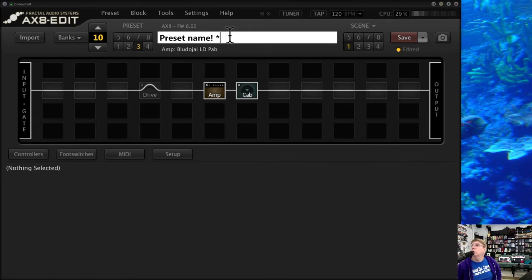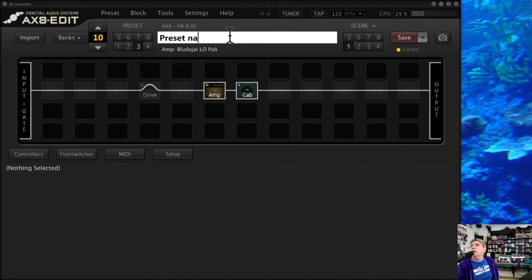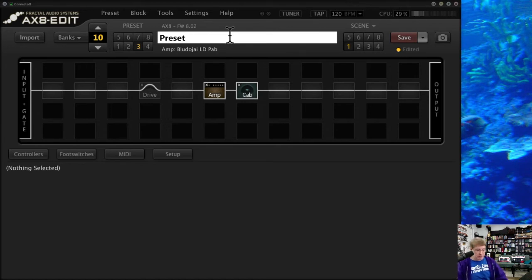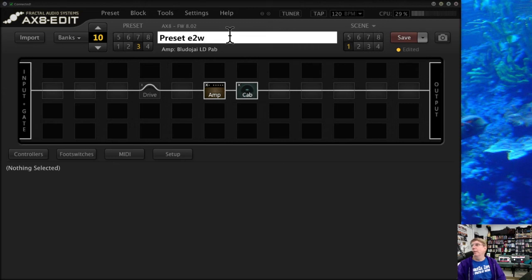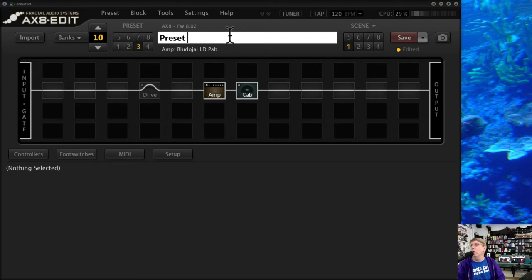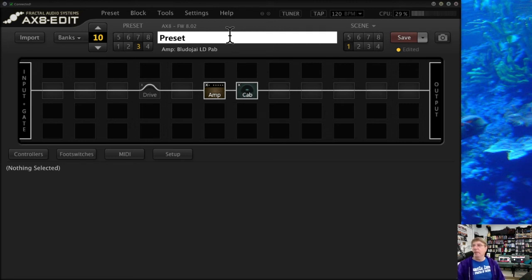So you want to pay attention to that and try and keep your name short and simple as best you can. Some people like to do things if they've got an expression pedal hooked up—maybe they'll do E2W, meaning my expression pedal wah is the wah. Or they'll come up with little codes or things like that to let them know what sort of controllers might be attached to a specific preset. That's really all up to you.